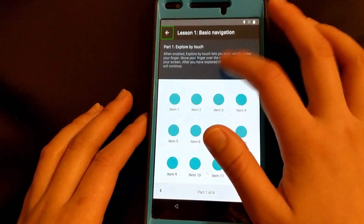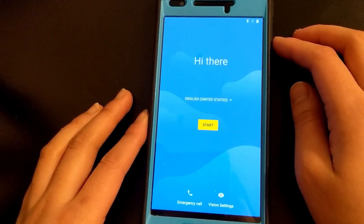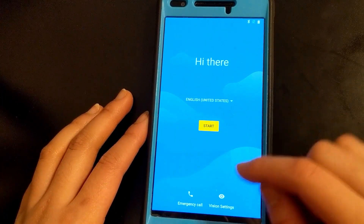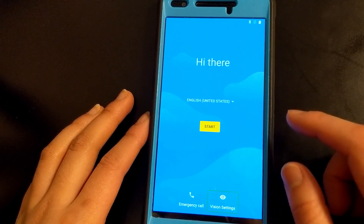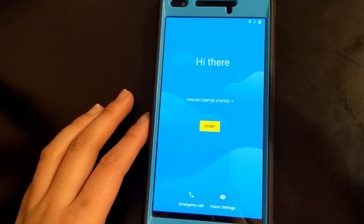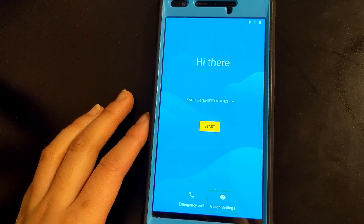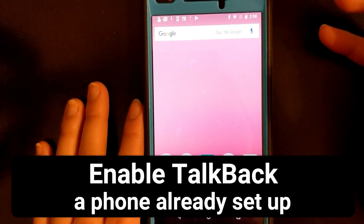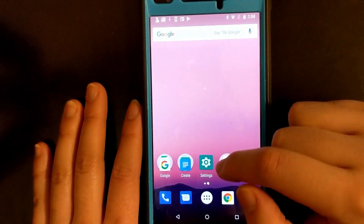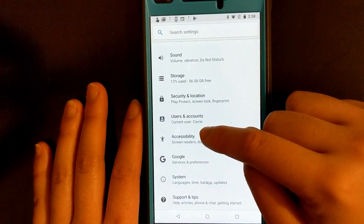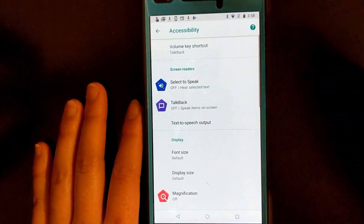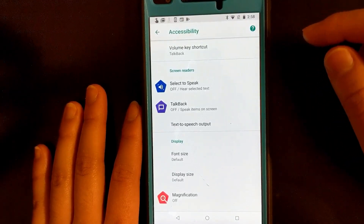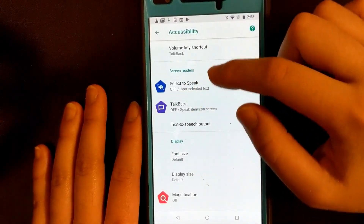You can dismiss the TalkBack tutorial by hitting the navigate up button. While you're here you can go to vision settings and change things like magnification, inverting the colors, and all that. So if you have a phone that's already set up and you want to turn on TalkBack, you can go to Settings, then Accessibility — and sometimes for certain phones you might have to go under Vision first — but in this case all we have to do is tap on TalkBack.